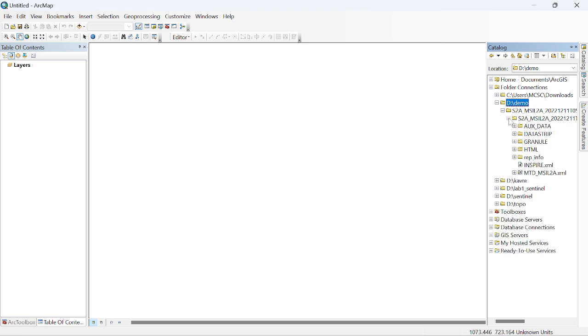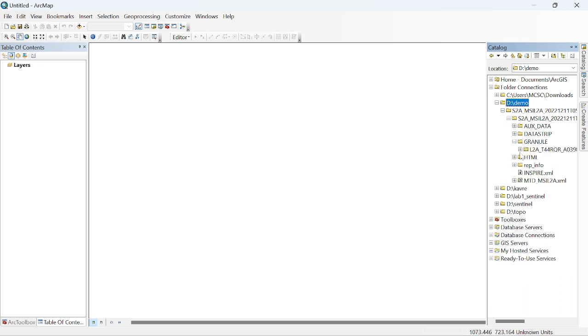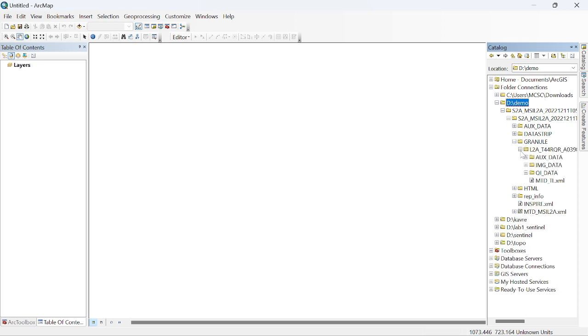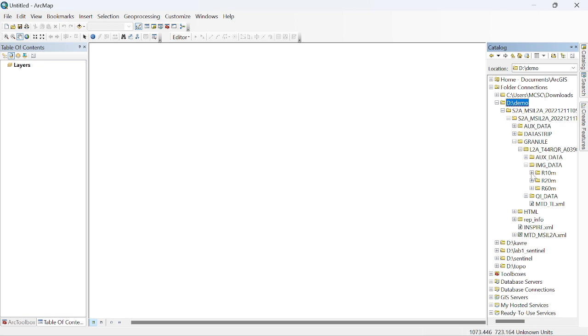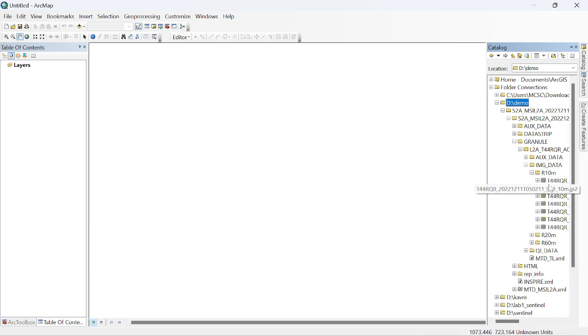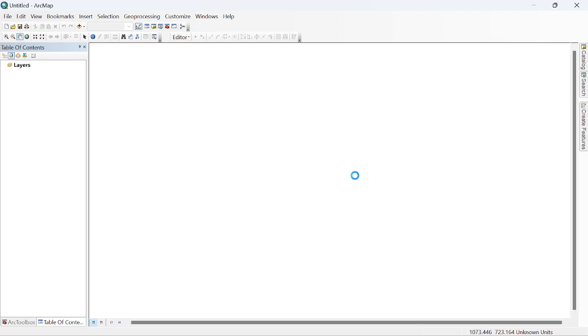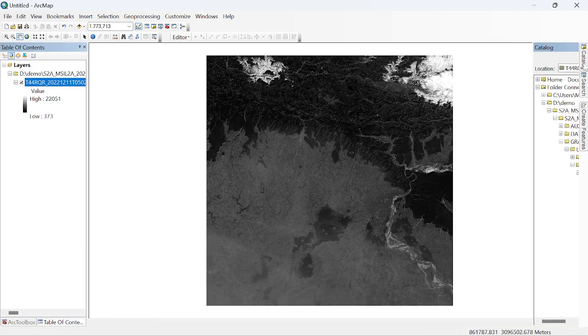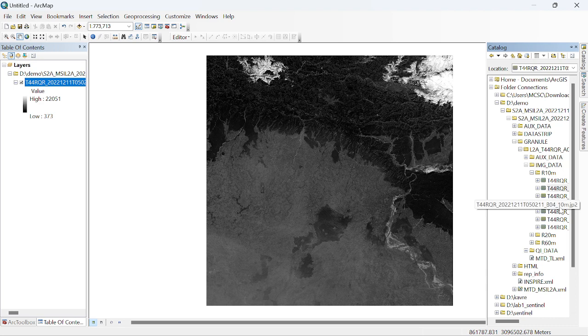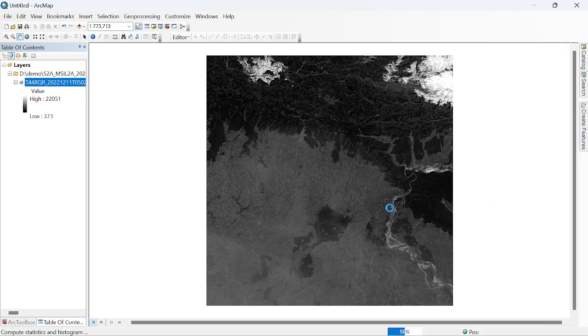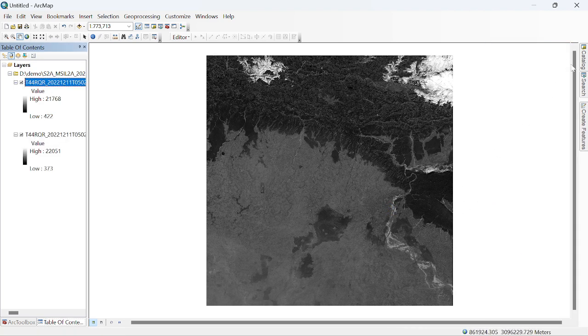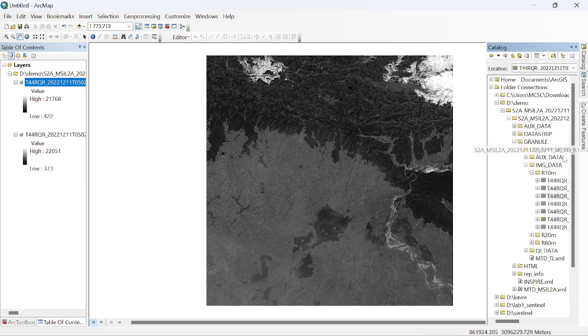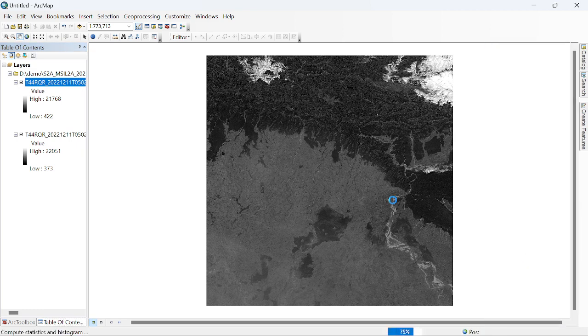Expand the demo, again expand it, again expand the granule, again expand it, expand the image data. We are going to process the Sentinel-2 imagery having 10 meter resolution, so we expand this folder. Simply drag and drop the bands: first blue band, Band 2, second green band, and third red band, Band 4.